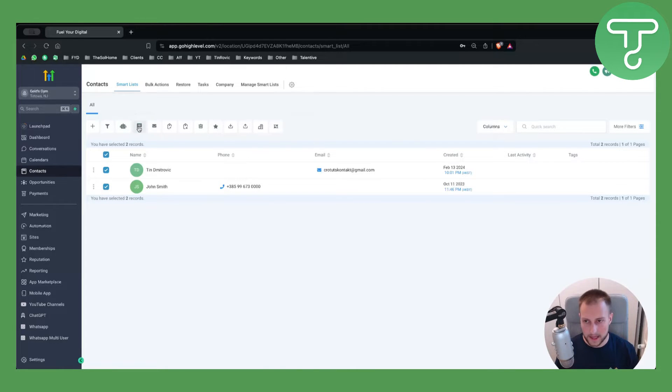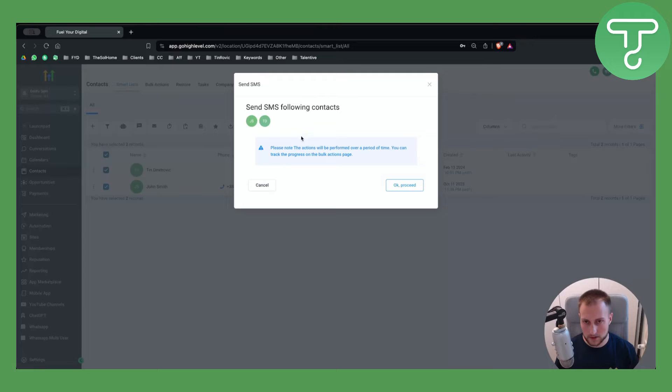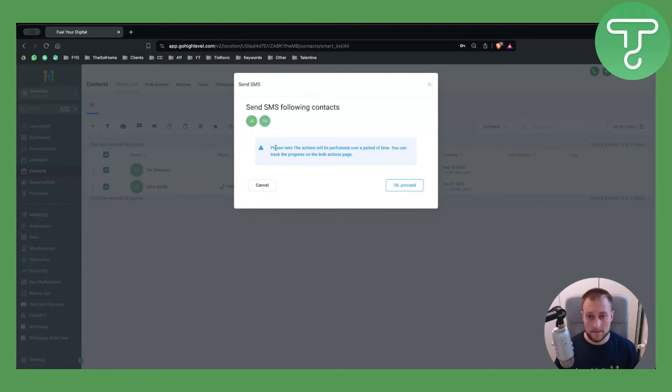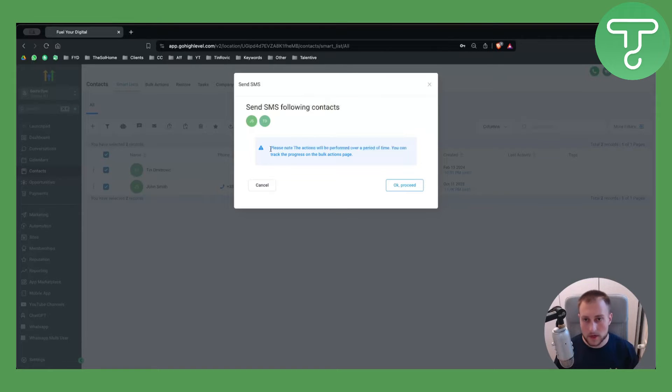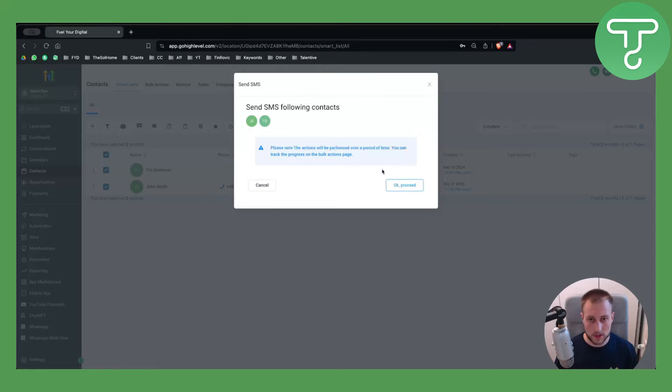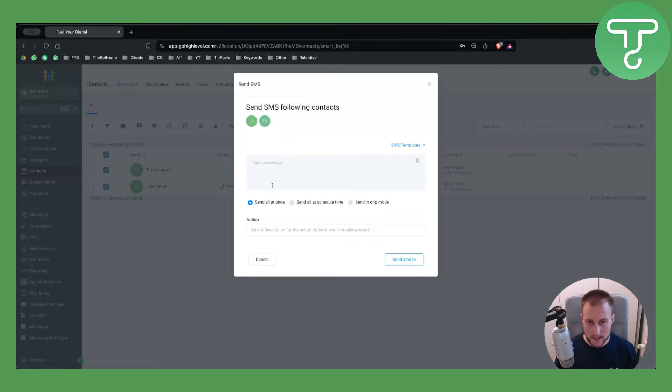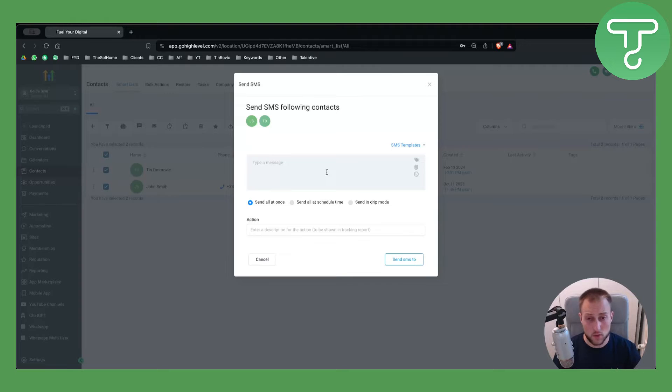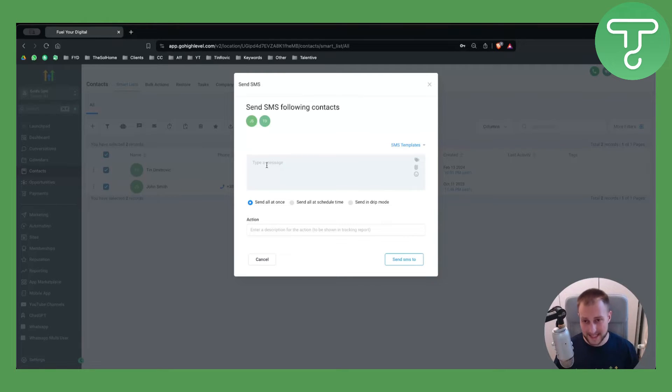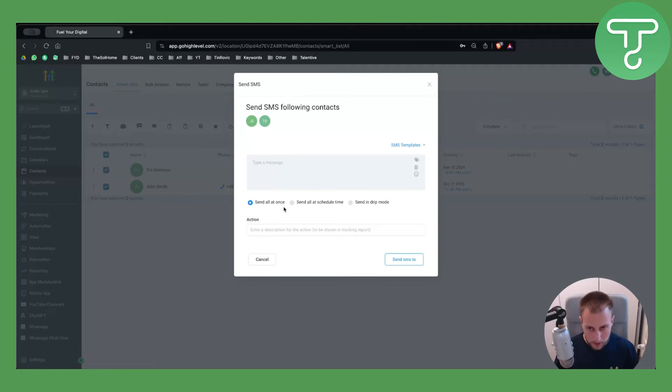It is a little bit laggy sometimes. As you can see, right here you can basically send SMS to following contacts. However, please know that the actions will be performed over a period of time. You can track the progress. Click okay proceed here and you can type in the message that you want.